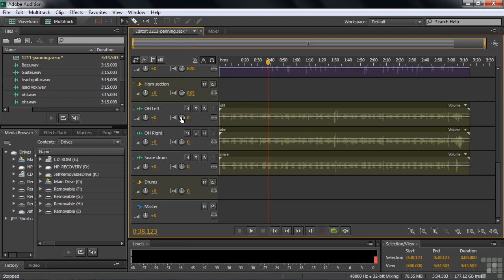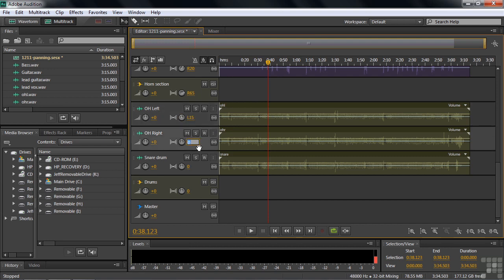Let's just have the left mic go a little bit to the left, like, let's say, left 15 or something like that. We'll type it in or scroll over, L15. Let's have the right mic be, say, right 15, right 15. And we'll leave the snare drum in the center.